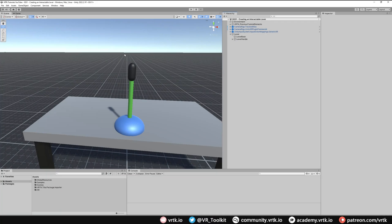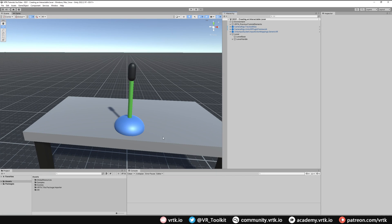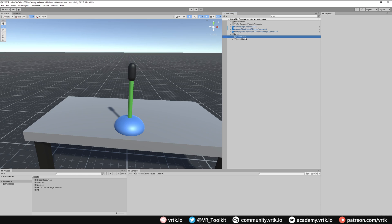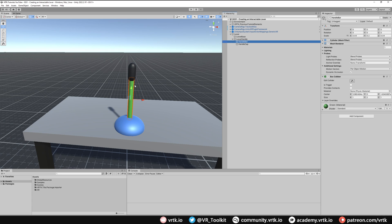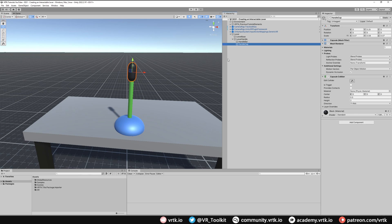So in the scene we have our basic object set up already, just a simple lever consisting of this lever base which is just a cylinder, and then the lever handle which is just this bar made out of a cylinder and the cap made out of a capsule.